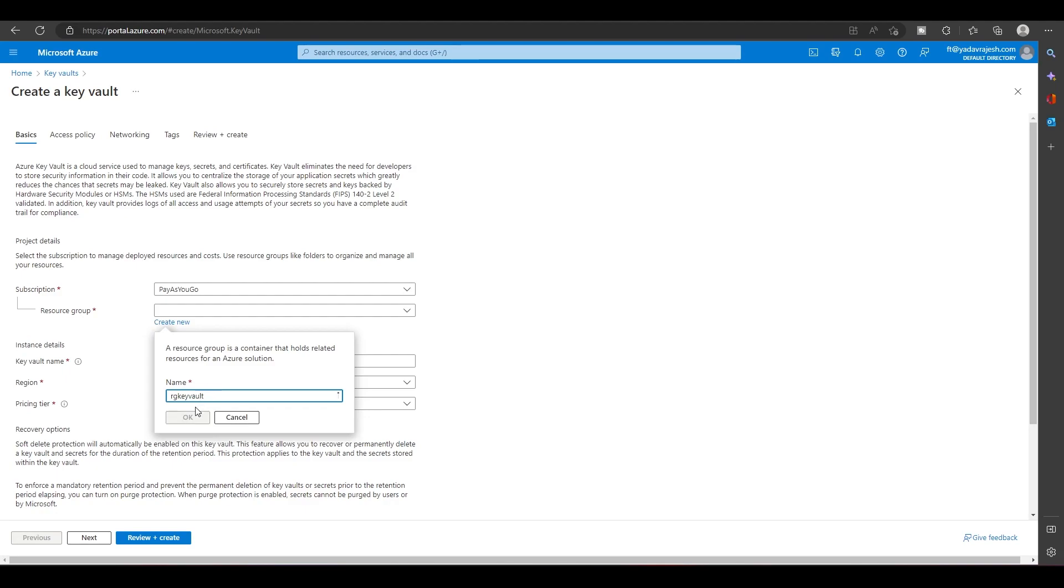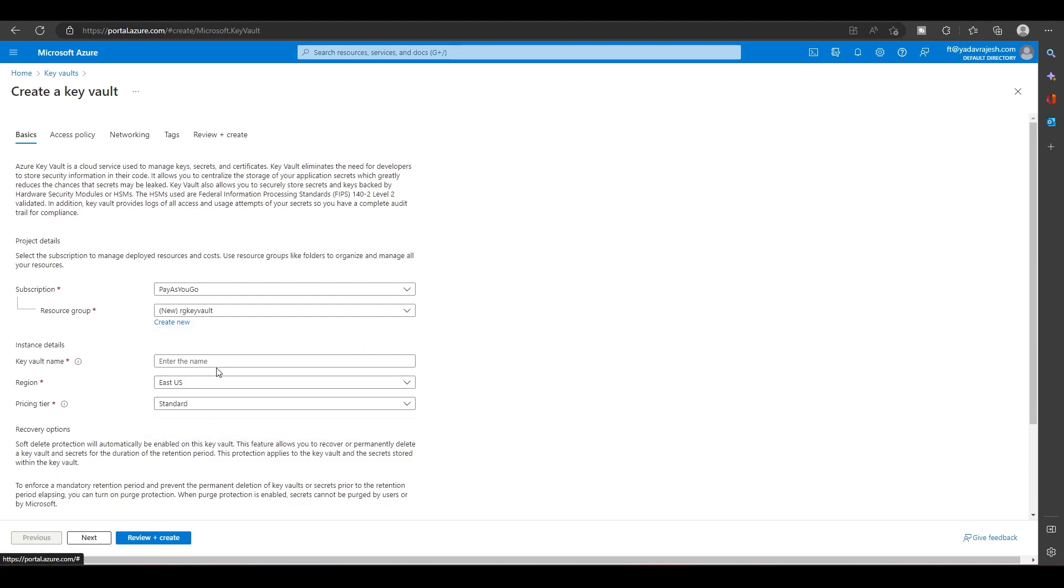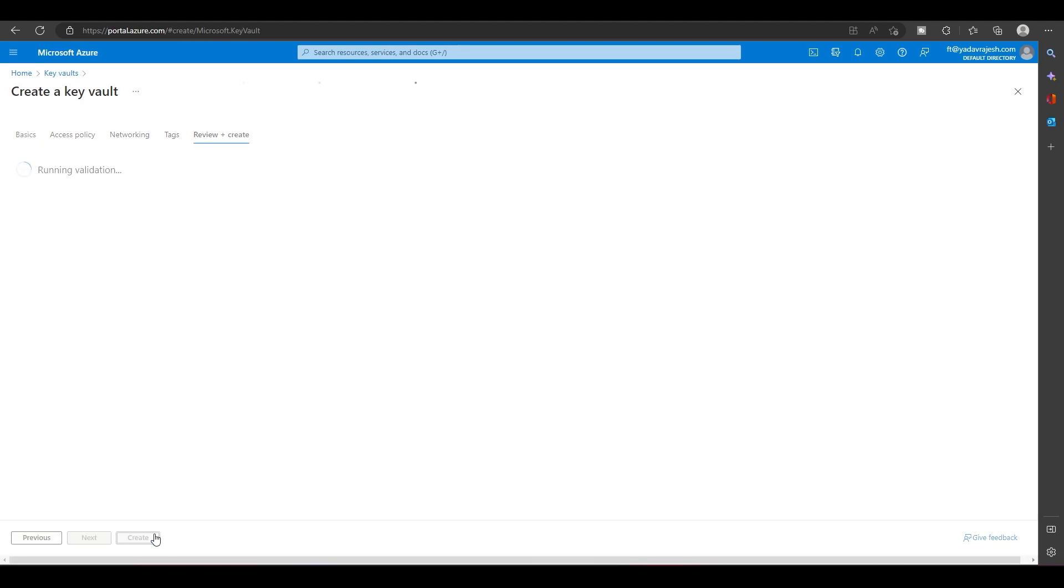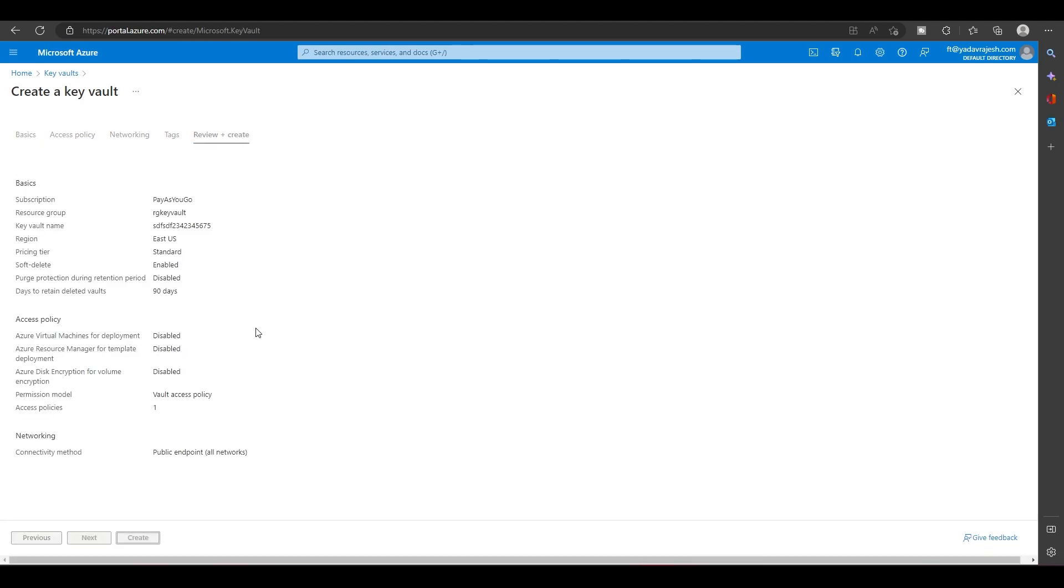I'll create a new resource group and put a random name here. This name has to be unique. All the other options I'll just let them be as is, and I'll click on review and create. It will take just a few moments to get this Key Vault created.